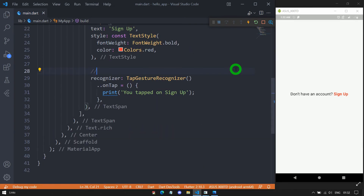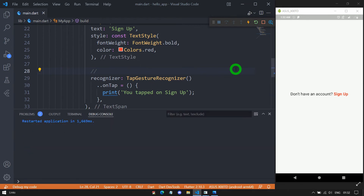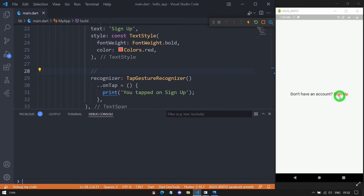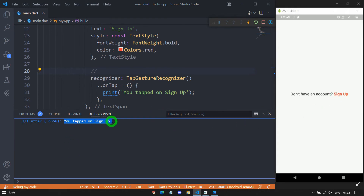Now let me open the debug console using the shortcut Ctrl+J, and let me clear everything from this debug console. When I tap on the 'Sign Up' option, you can see I'm getting the output 'You tapped on Sign Up'.